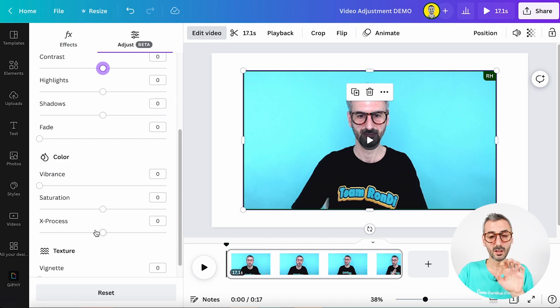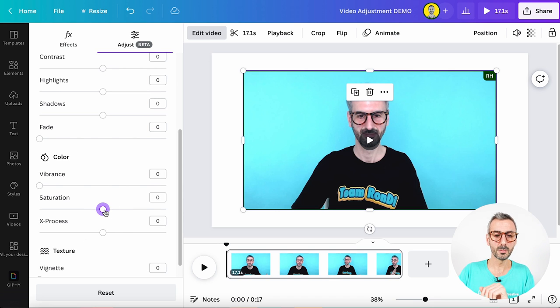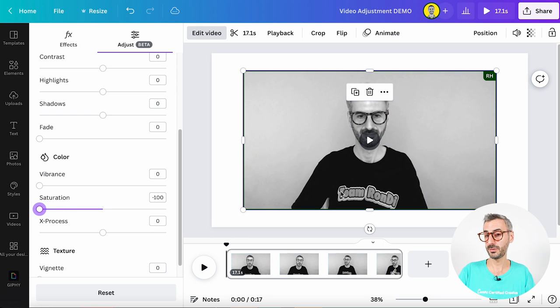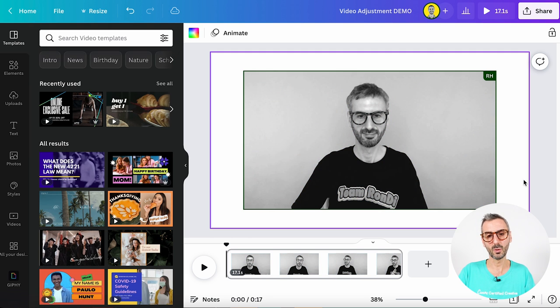For example, if you want to make your video black and white, very simple — you just find the saturation slider and bring it all the way to the left, and now you have a black and white video. This feature is very straightforward: it's just some adjustments we used to have for photos, now available for videos. The feature is going to be available for all users and should already be rolled out to everyone.